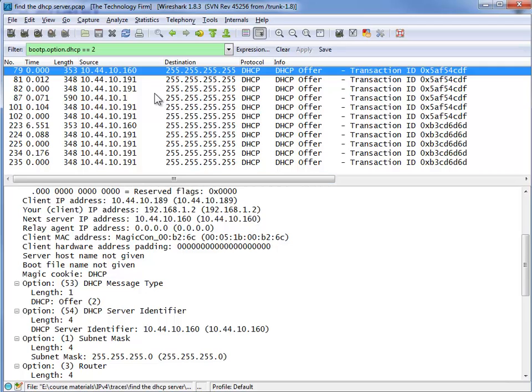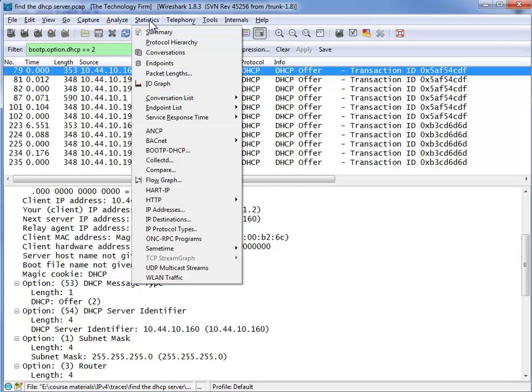Well if you had a real environment and a lot of DHCP packets it might be hard to try to figure out the IP addresses of the server. So we're going to take a step further, go to statistics and endpoints.